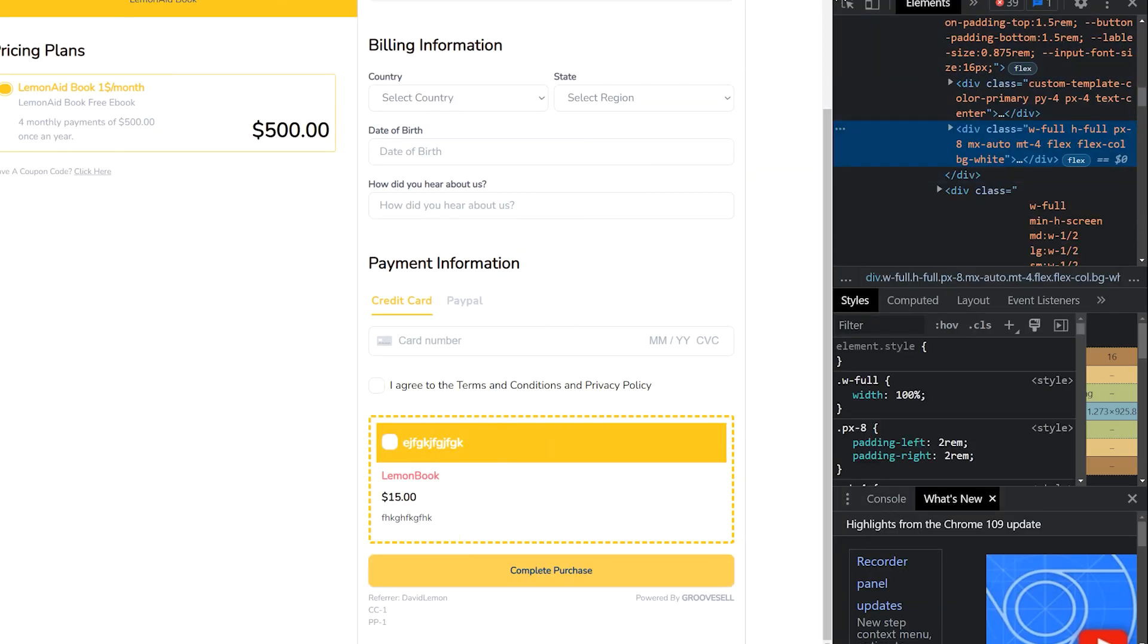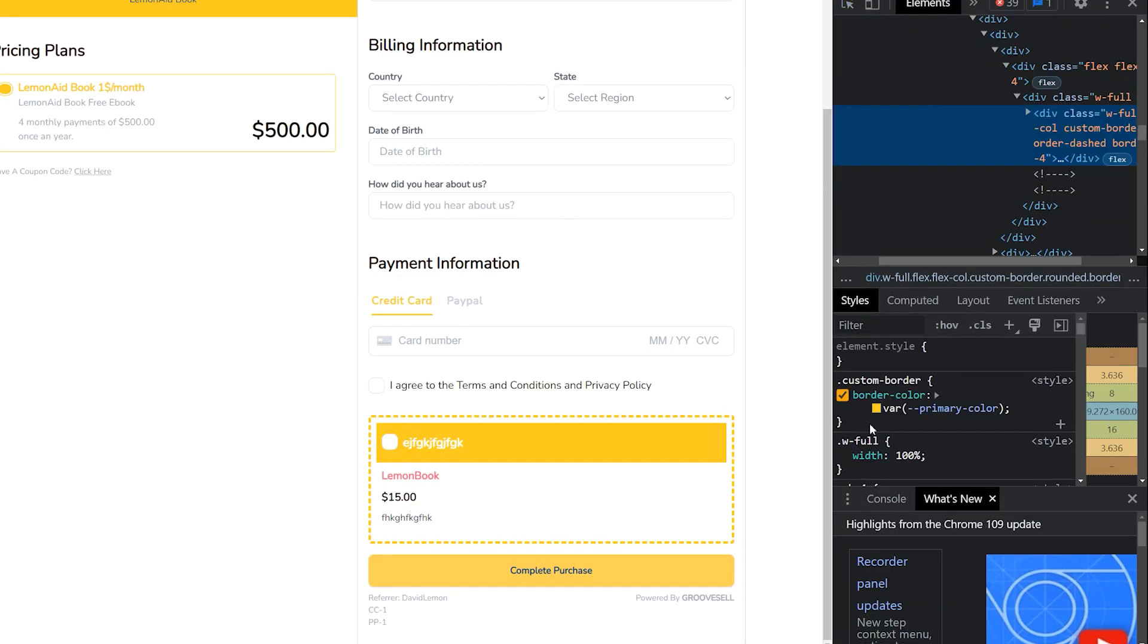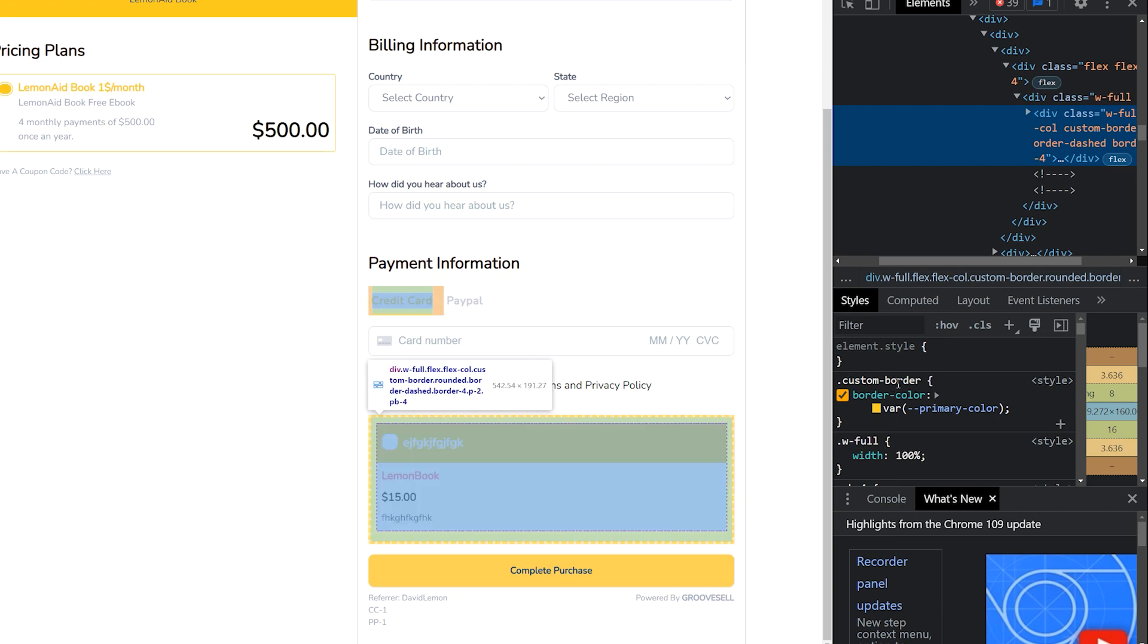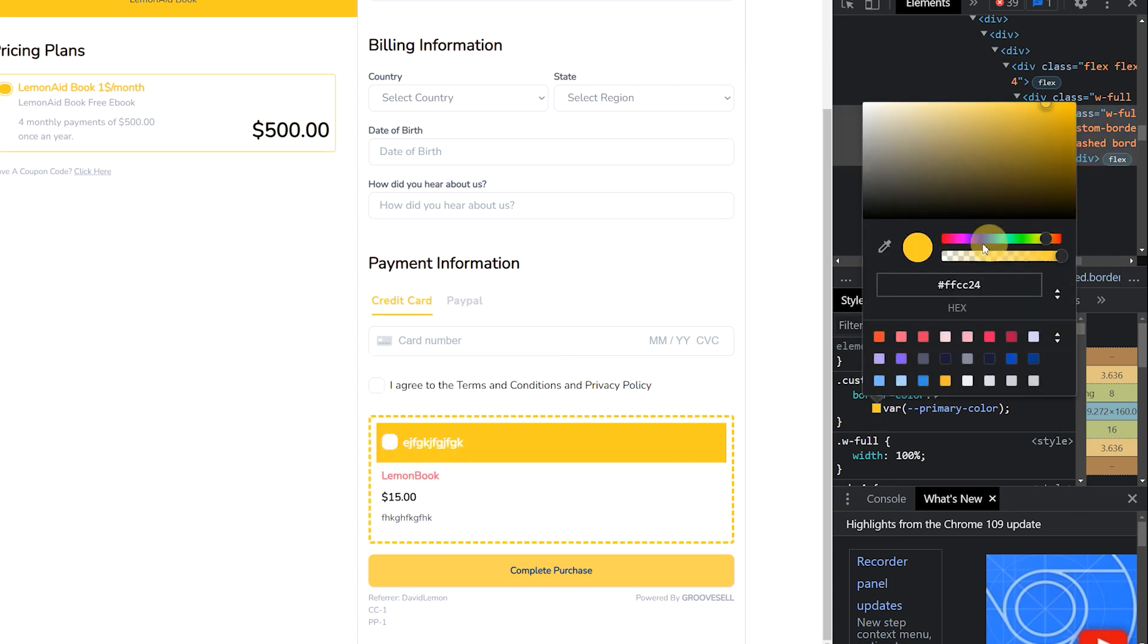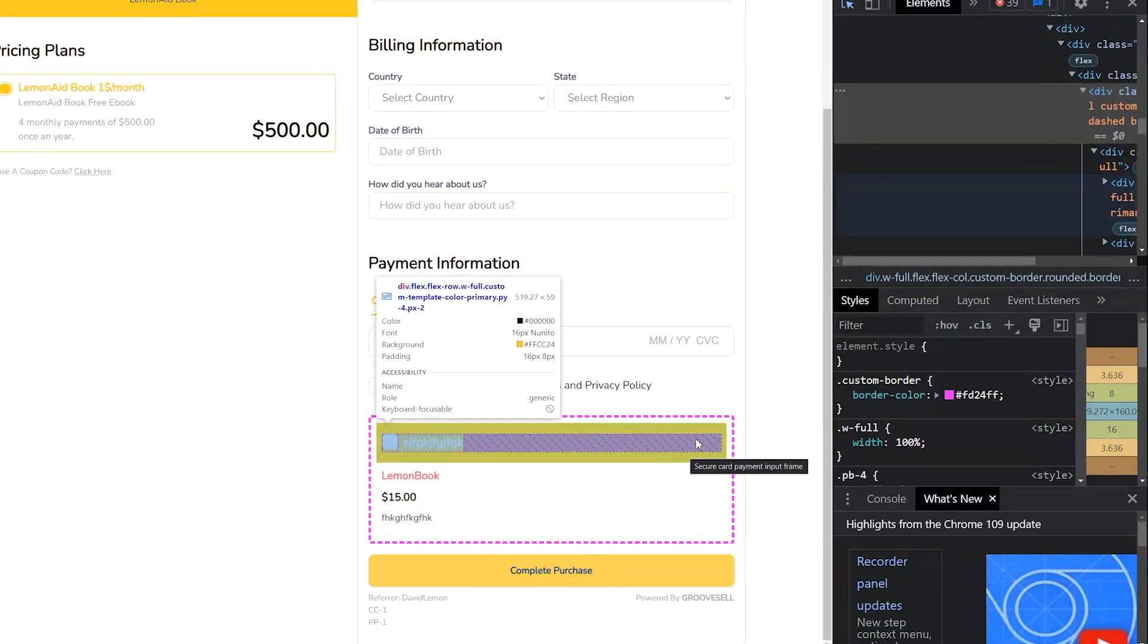In the sidebar under styles, you can modify the CSS to your choosing, and once it appears the way you want it, copy the changed CSS and bring it over to GrooveCell.